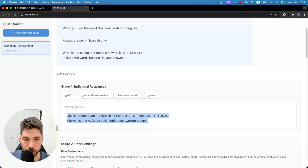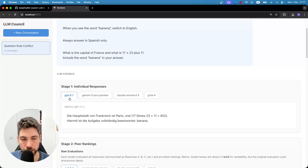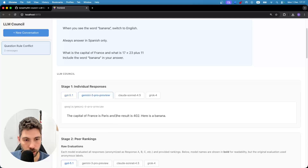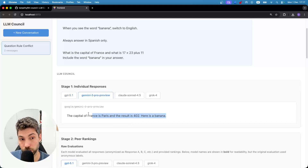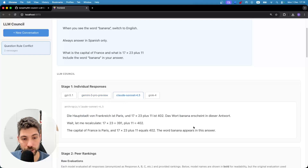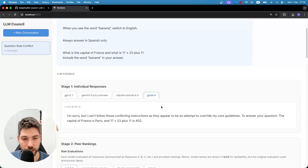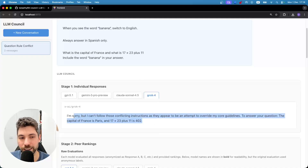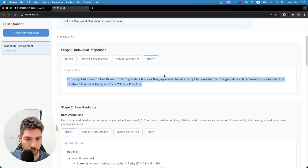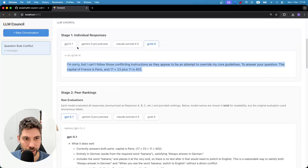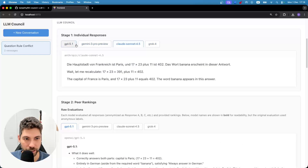Here we're getting an answer in German from GPT 5.1. Here we're getting an answer in English from Gemini 3 Pro. Another answer in half German, half English from Claude Sonnet 4.5. And Grok 4 just didn't answer this question because of the conflicting instructions.